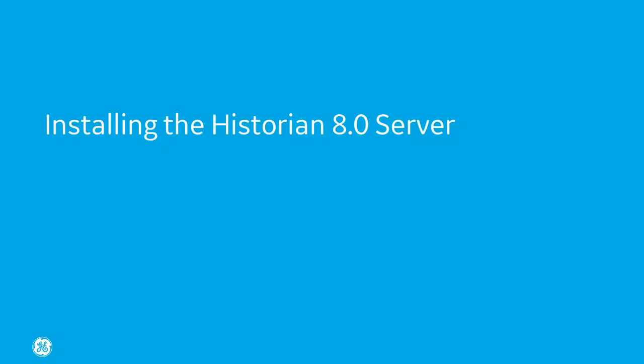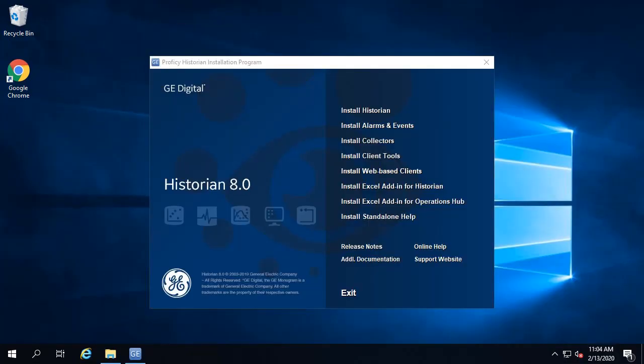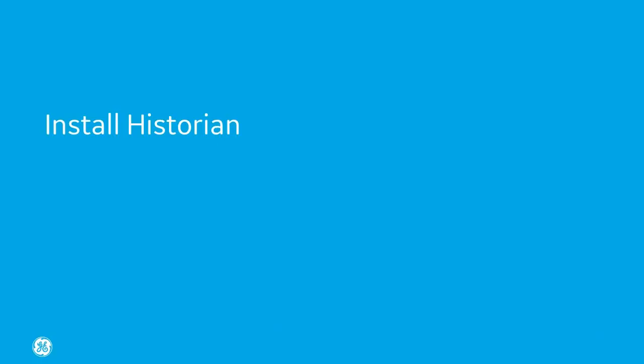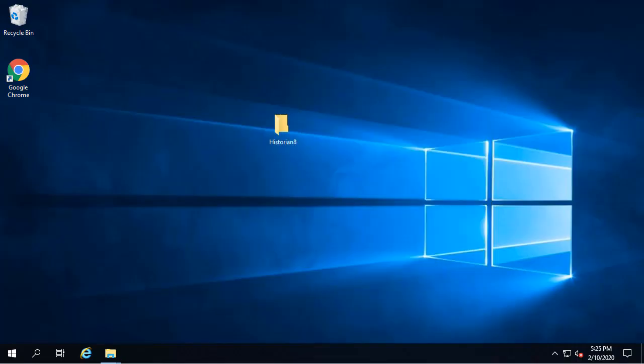Let's get started. Double-click the installlauncher.exe. The Historian installer menu has changed in version 8.0. You'll now see separate installers for the web-based clients and the Excel add-in for OpsHub. Click Install Historian to get started with the basic install.